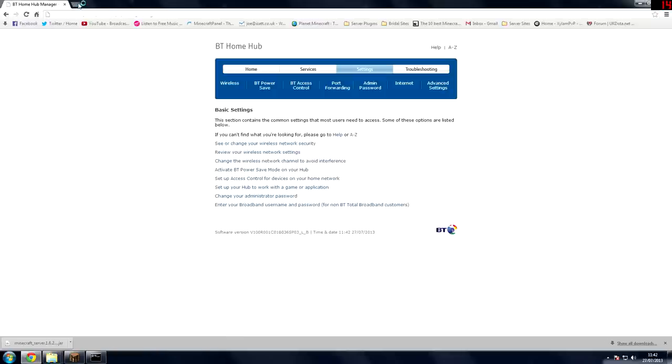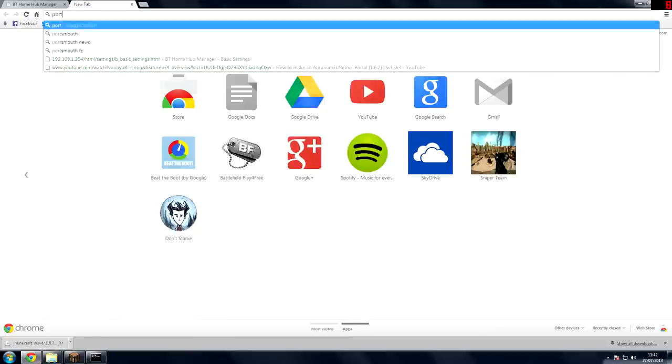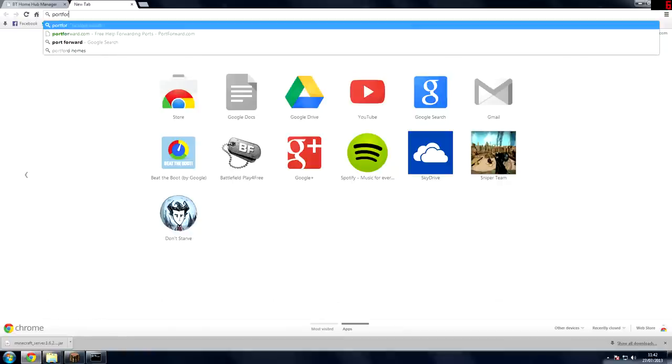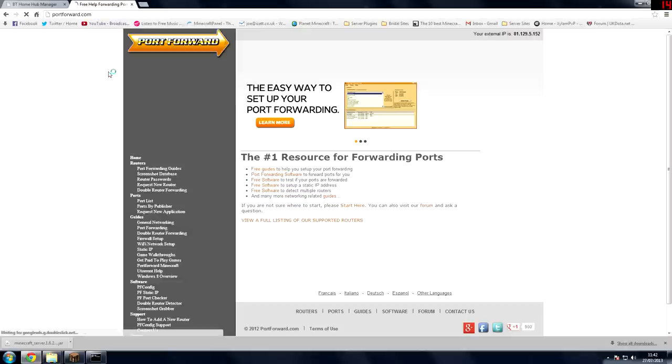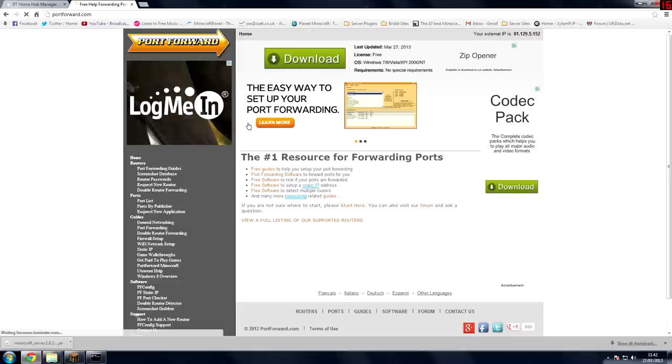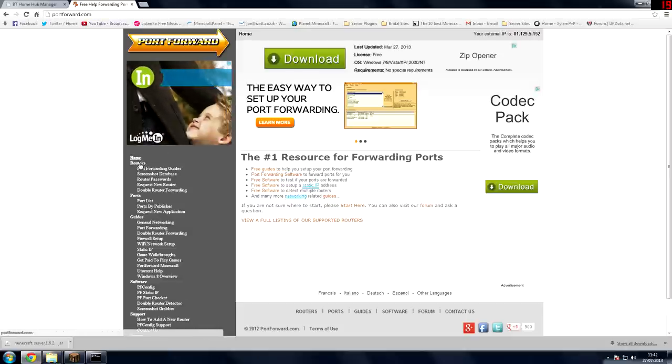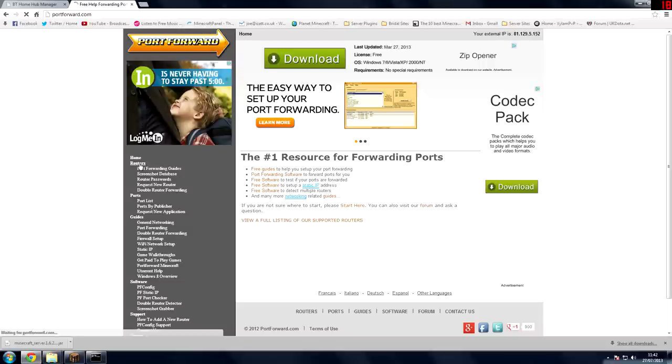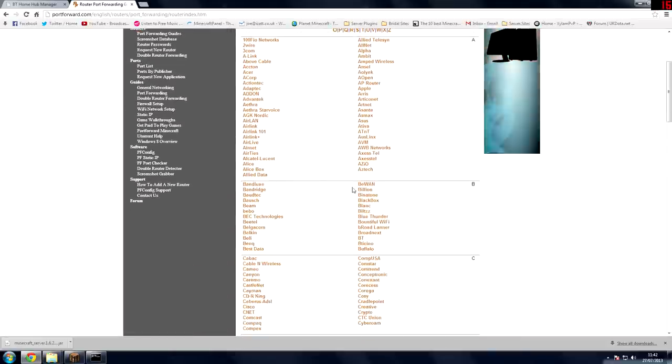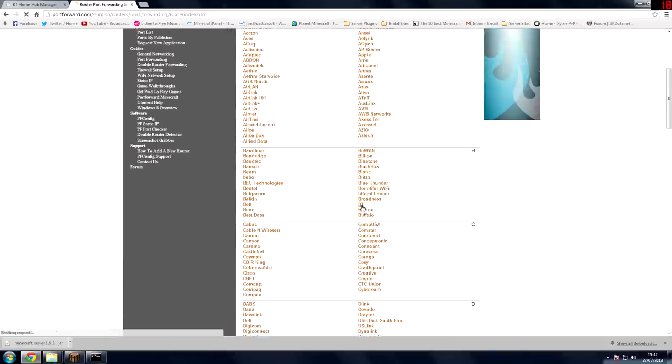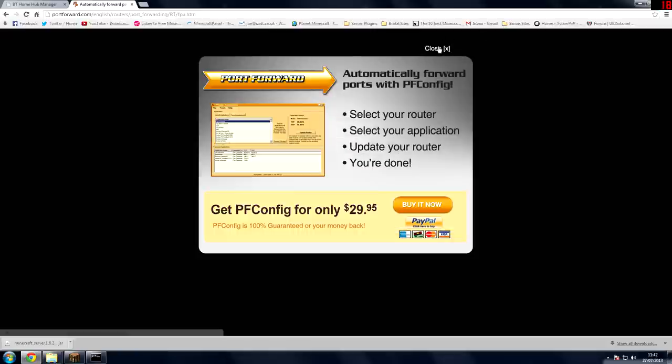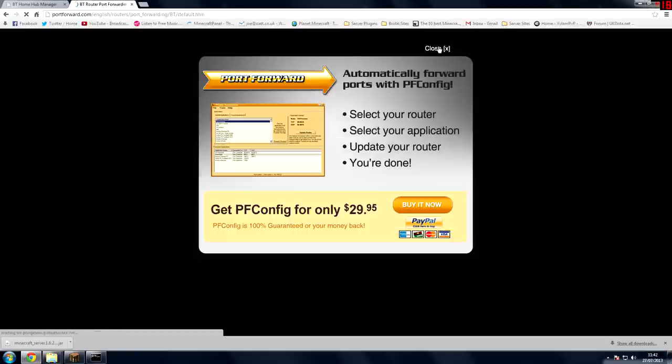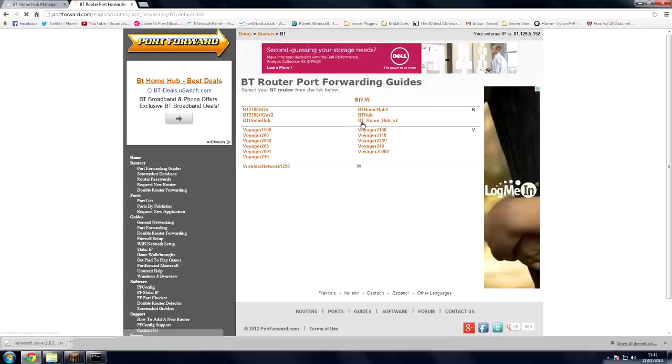Now if you're stuck on how to get to all the settings go to portforward.com and it's got a load of help about how to port forward stuff so just go to routers and select your router that you have.